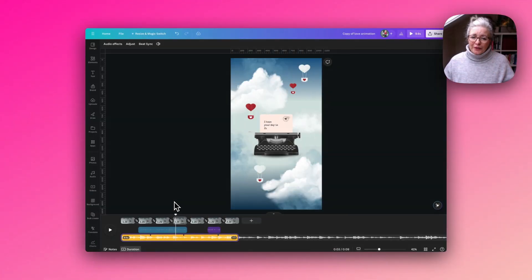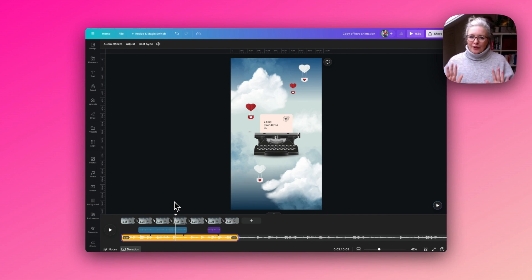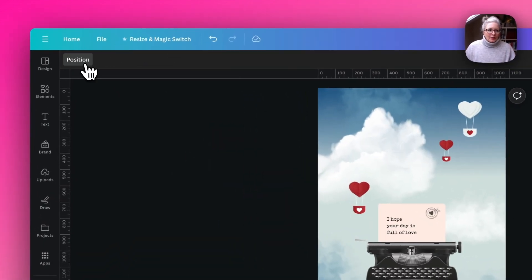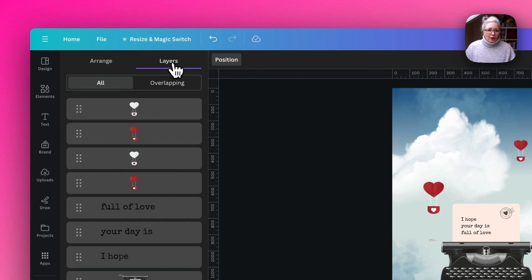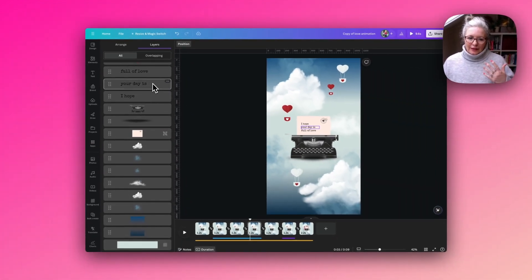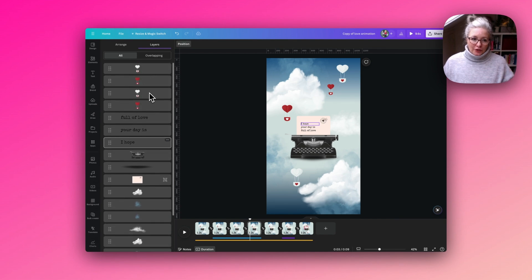There are quite a few steps to this animation but don't worry, I'm going to break it all down for you and take you through everything little by little. If we go to our layers, you can see that there are quite a few layers in this animation, even just in the illustration part.